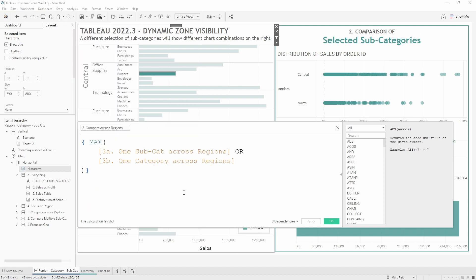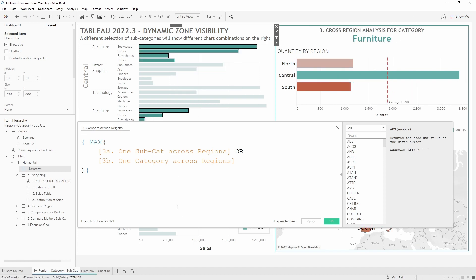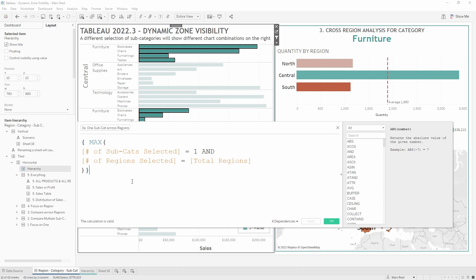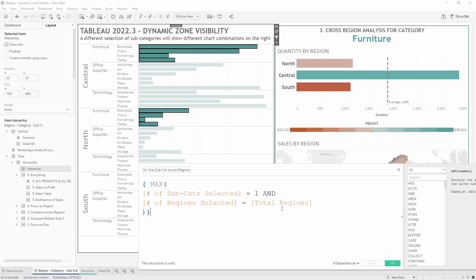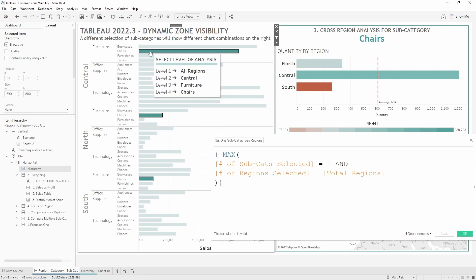Scenario three had two headers. For scenario three we just need one of two conditions to be true. Calculation 3a says only one subcategory is selected and the number of regions selected equals the total number of regions — so the same subcategory is selected across all regions. That meets the criteria and returns true.